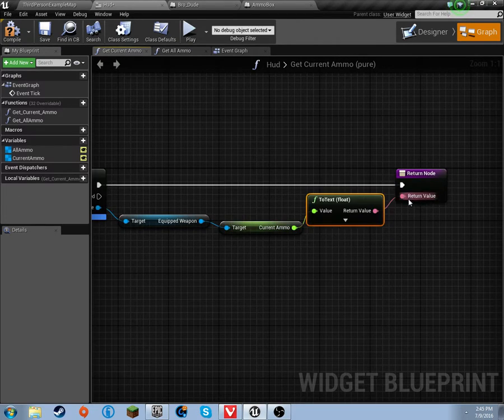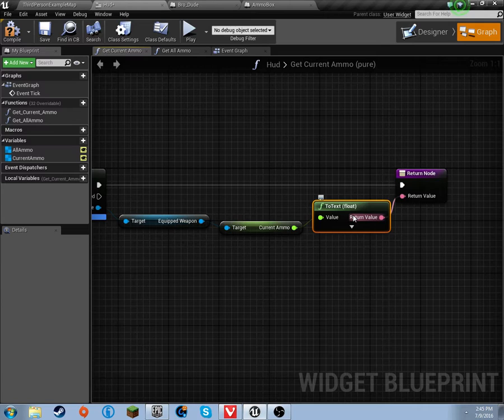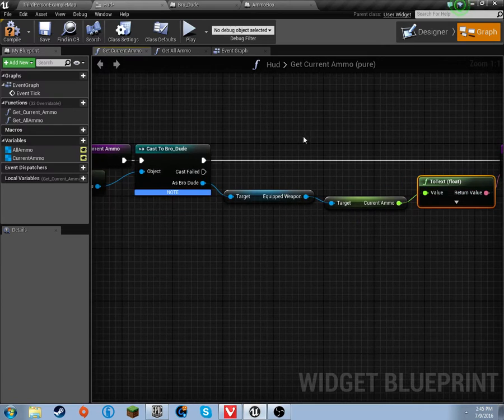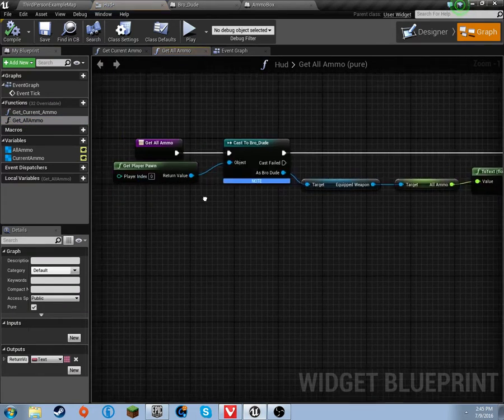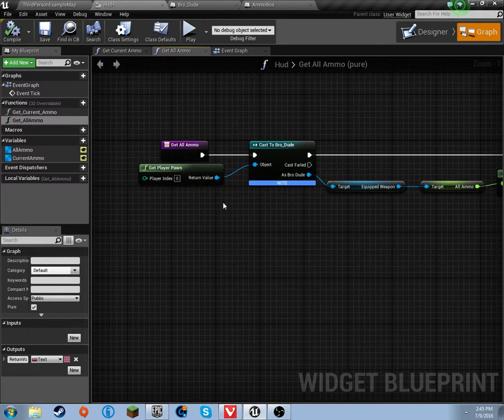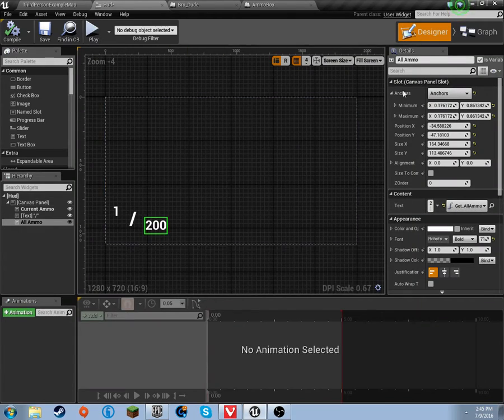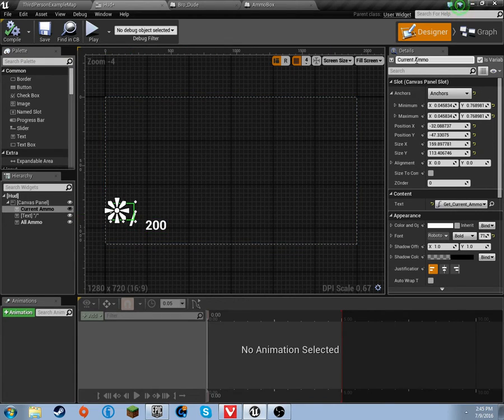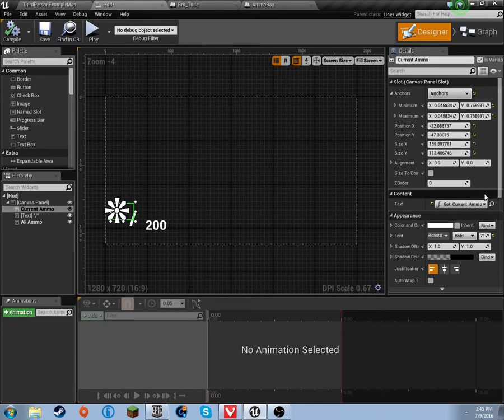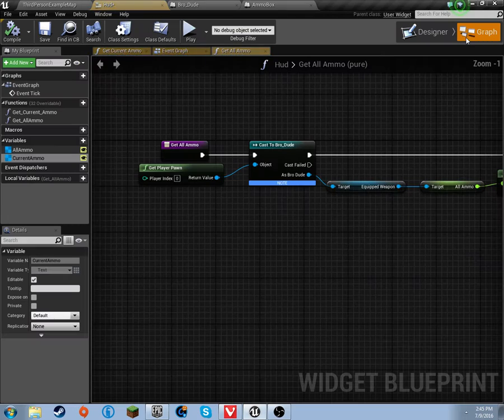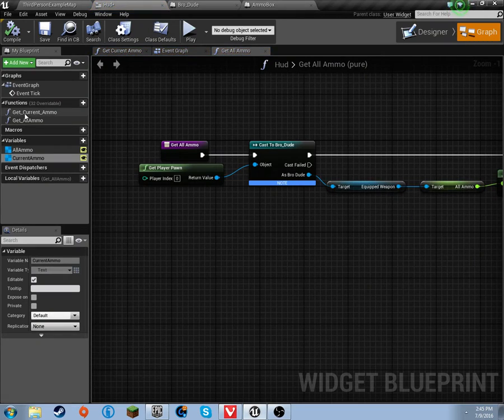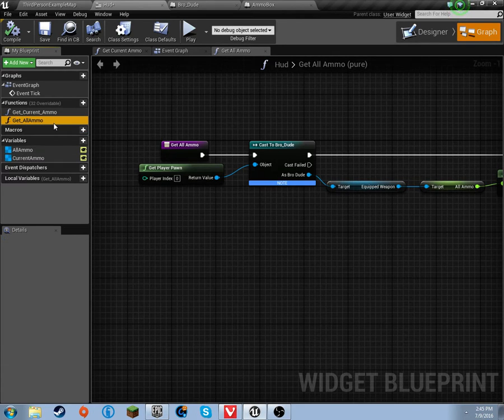Pretty cool, right? Just drag it and it converts it. I think it's pretty handy. With that being said, let's go to get all ammo. By the way, real quick, I did name these all ammo, and I named this current ammo. It helps to do that before you actually create a binding, so FYI.